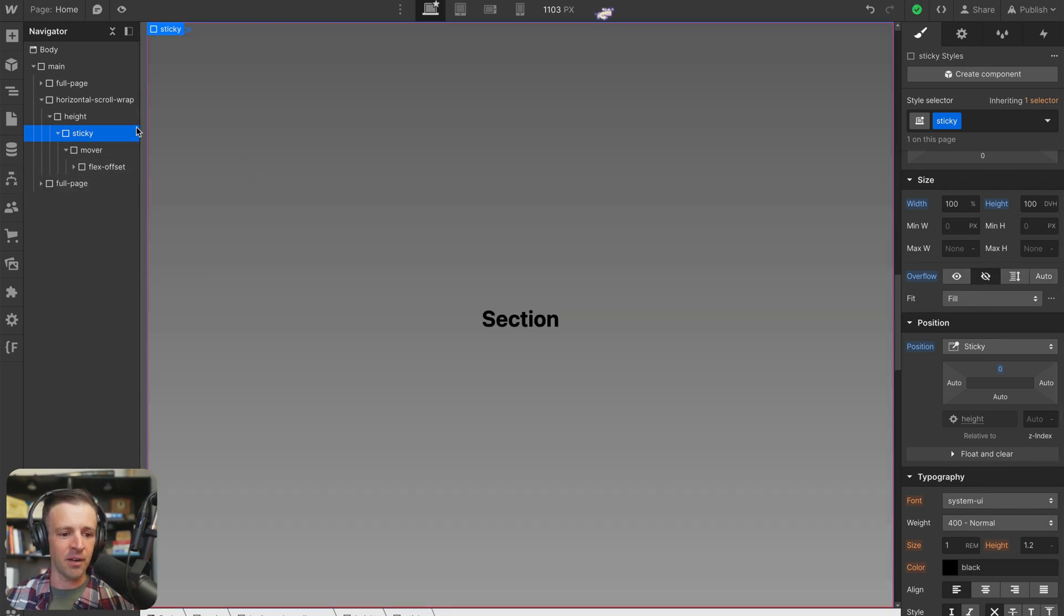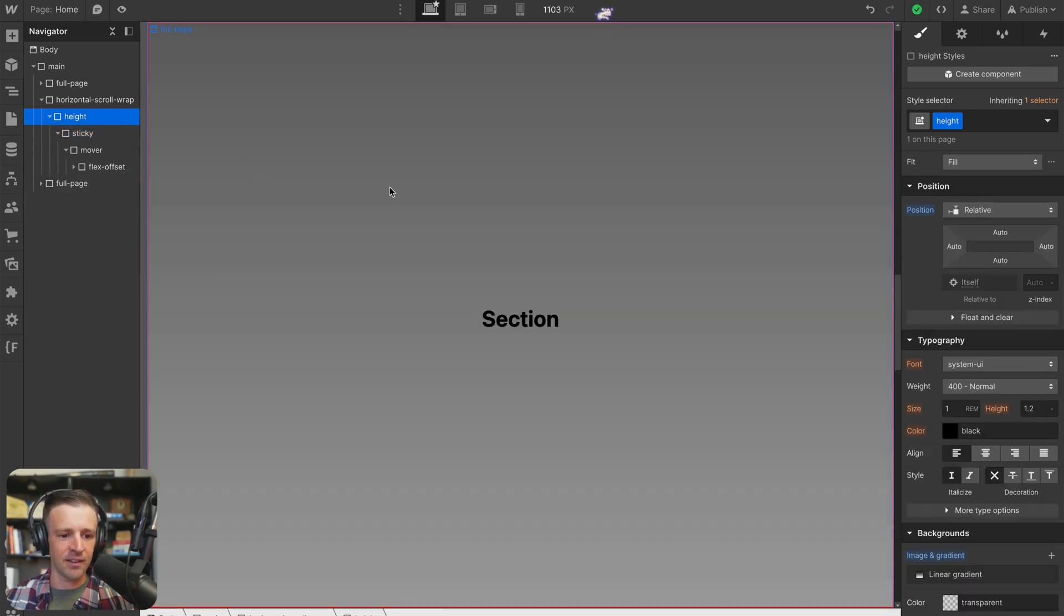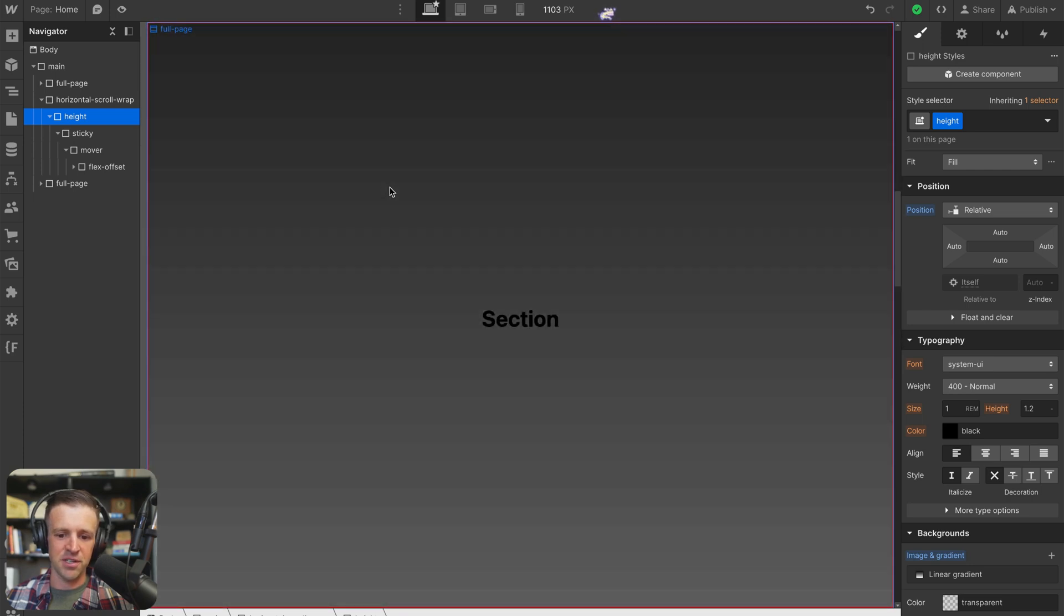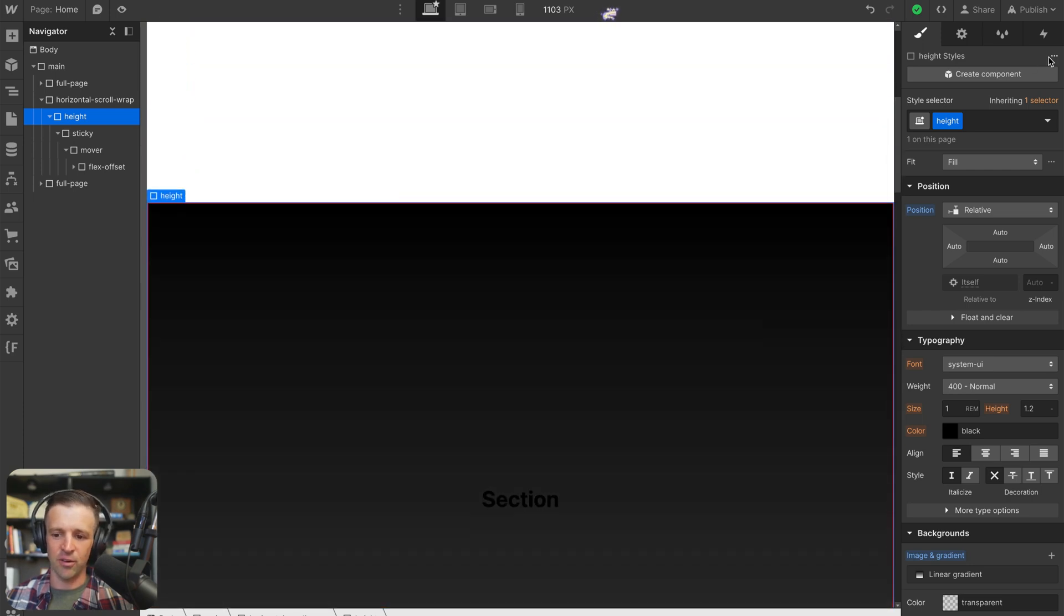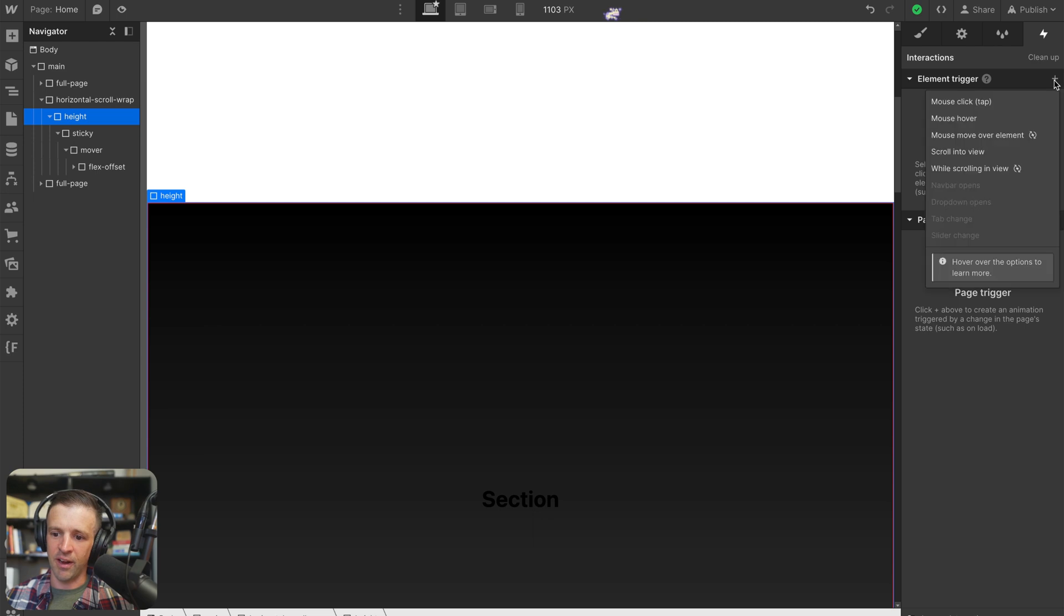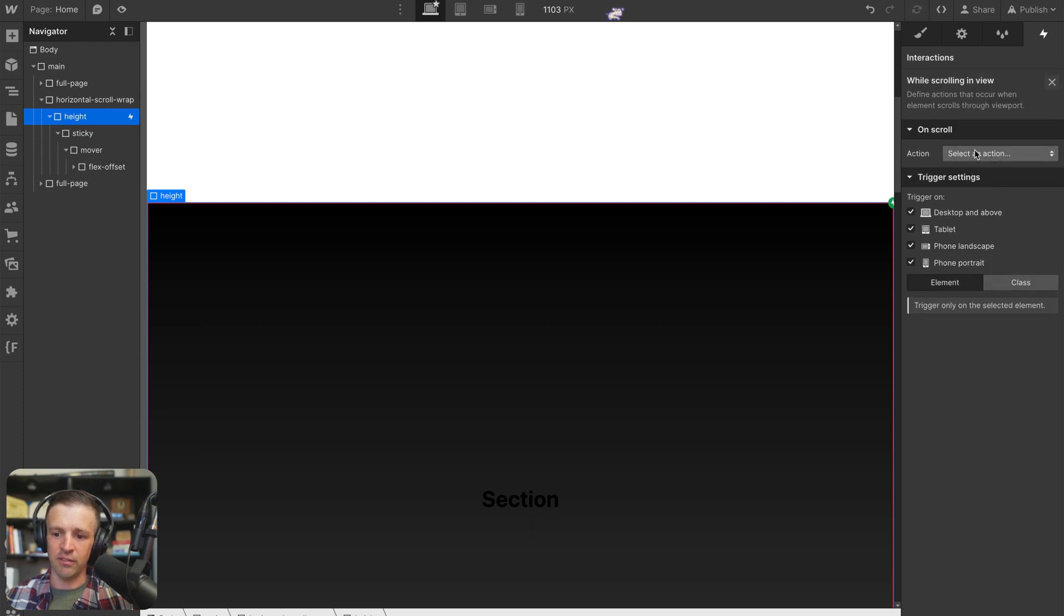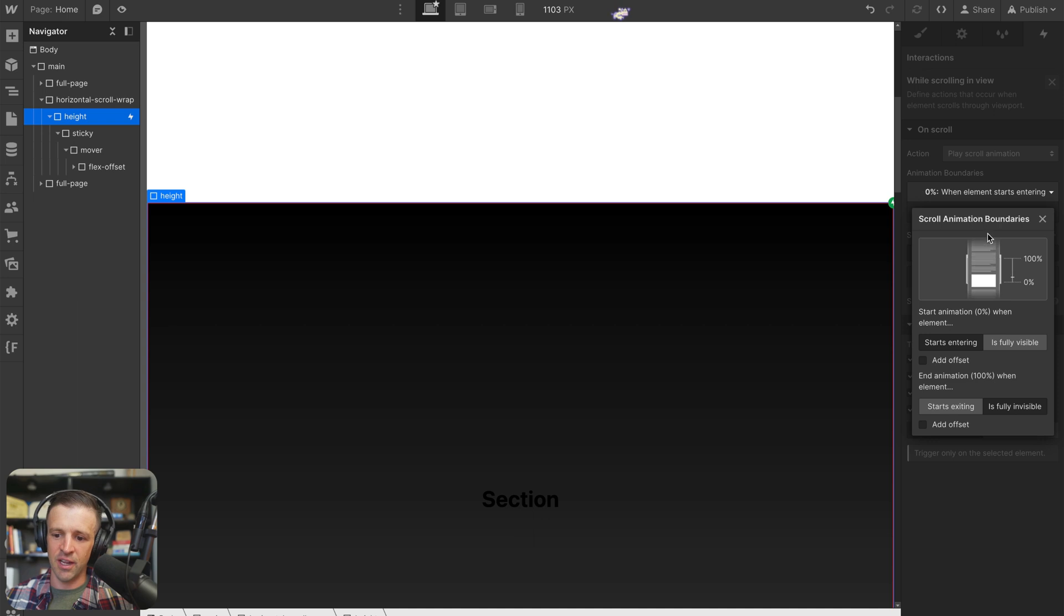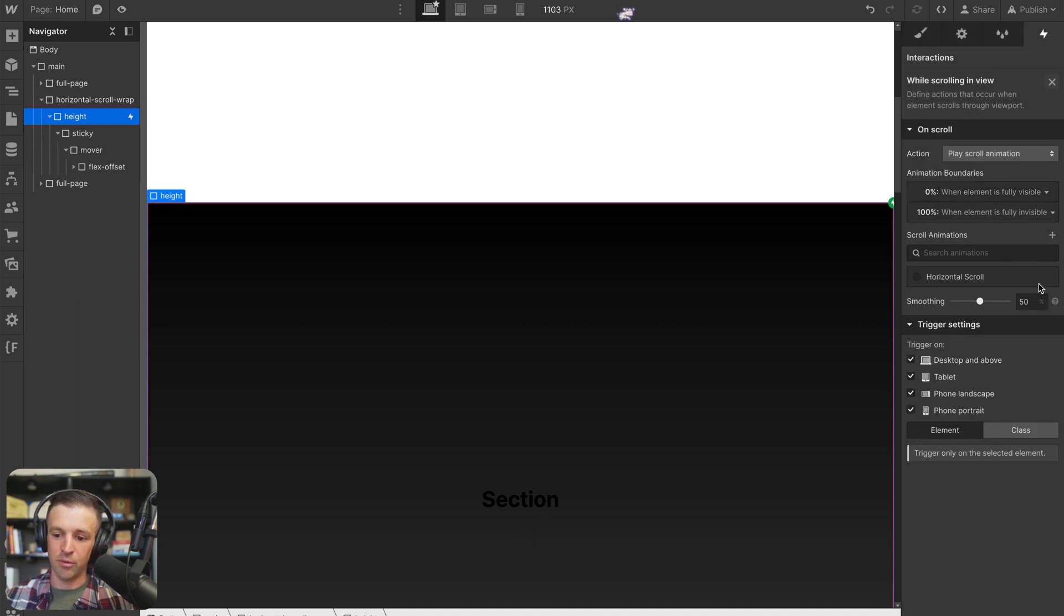Now, I'm going to go ahead and select the div with the class name of height, which is again, the one with that big gradient that has all of the height on it. And we'll click interactions and we'll add a while scrolling in view interaction. We're going to play a scroll animation and we want it to start when the element is fully visible. And we want to end when the element is fully invisible.